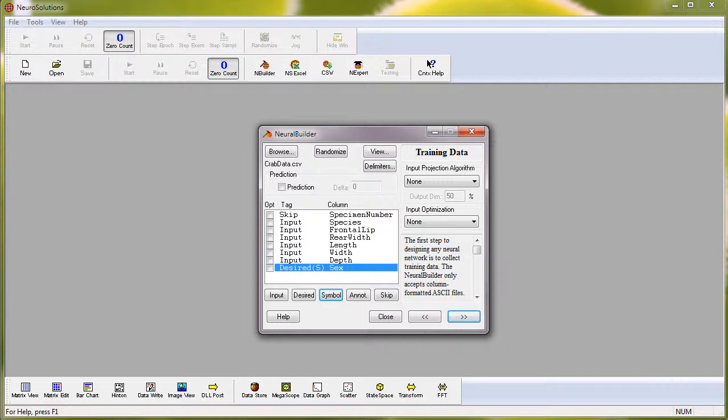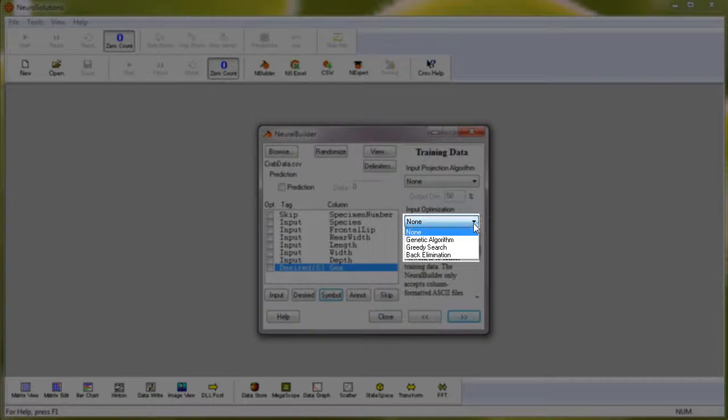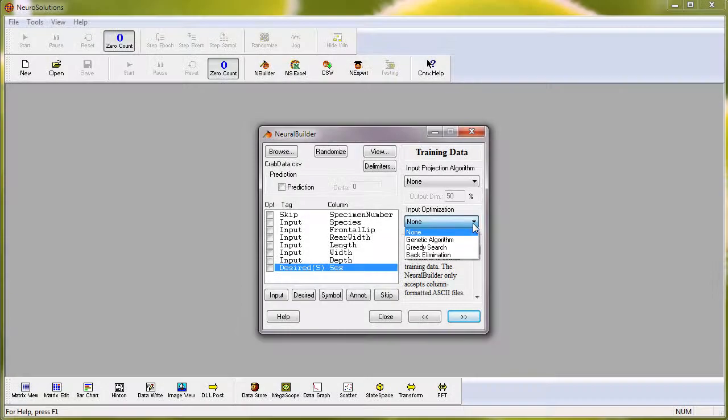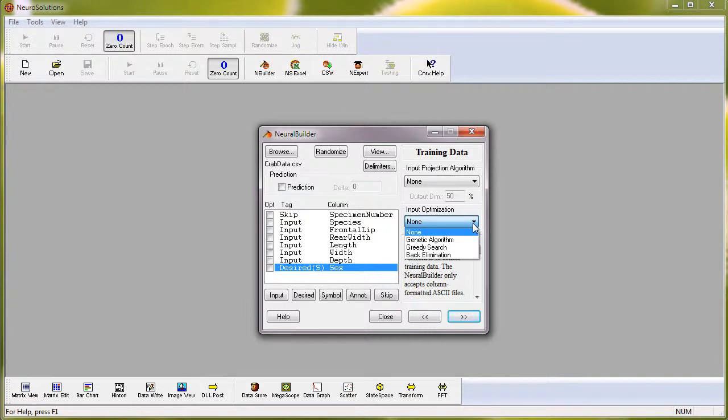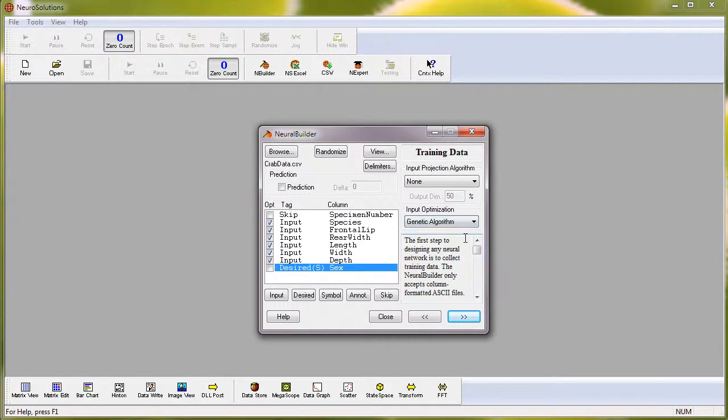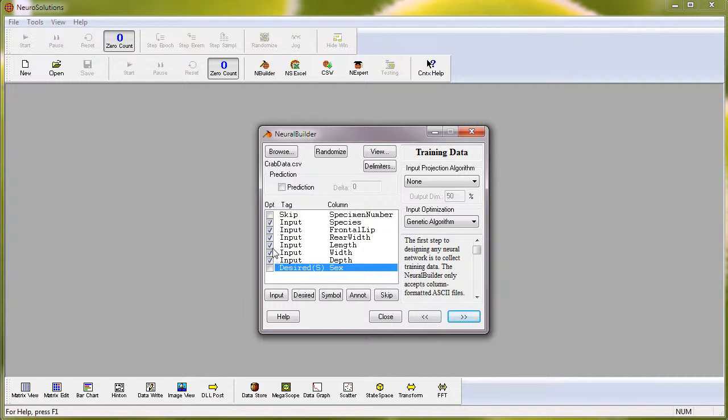In the drop-down menu for input optimization, you'll find the option for genetic algorithm, as well as two other methods called greedy search and back elimination. When you select genetic algorithm, it will check all the boxes next to your inputs. If there are any inputs that you do not wish to be optimized, simply uncheck them.